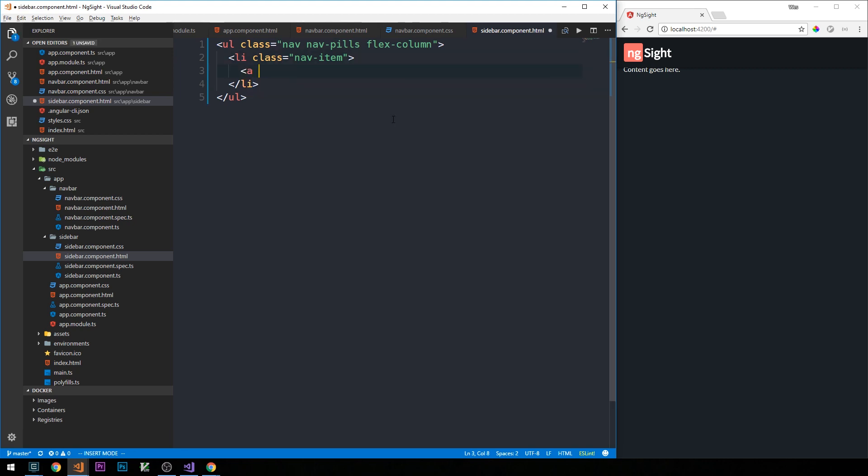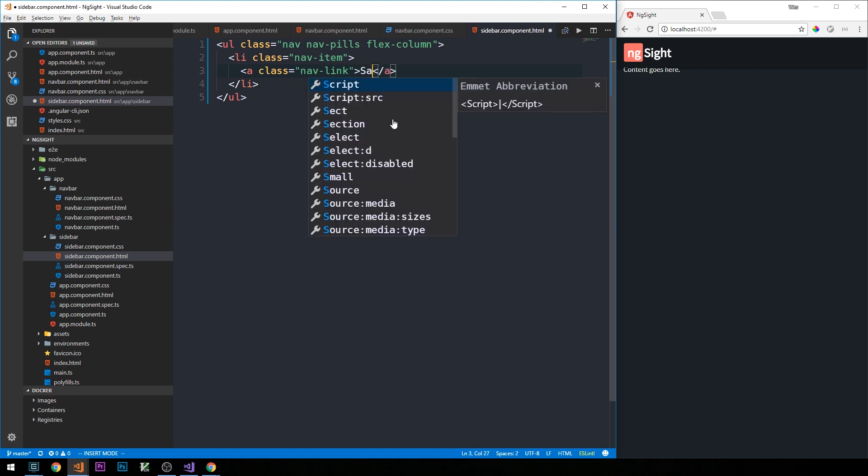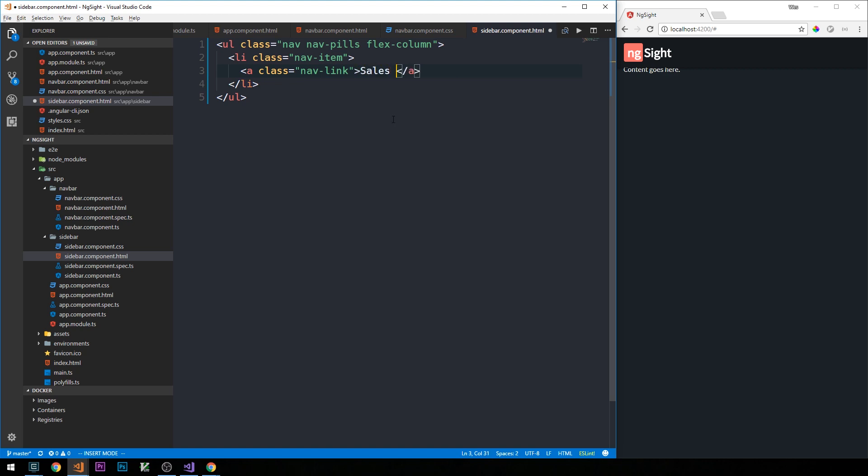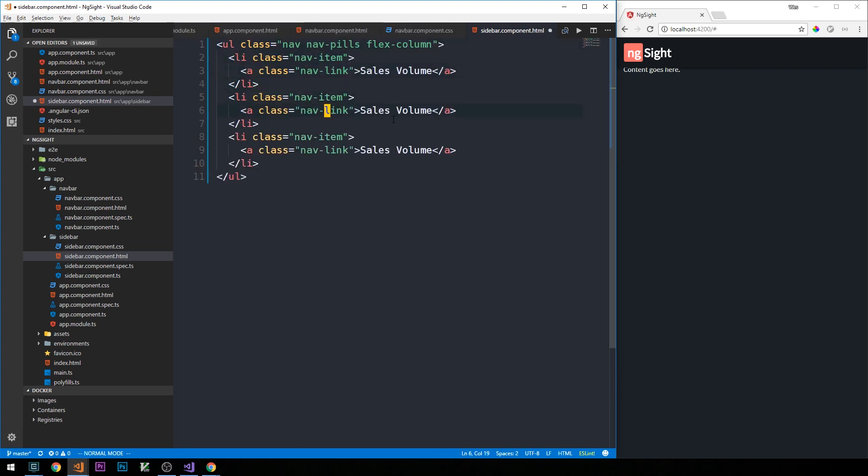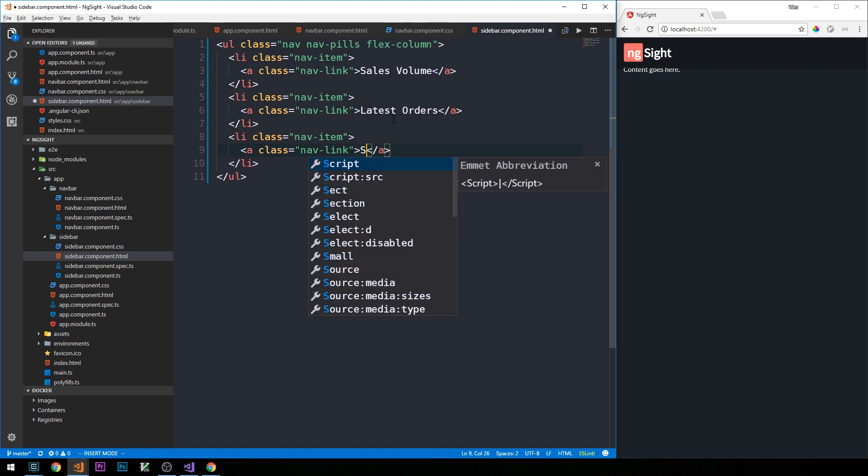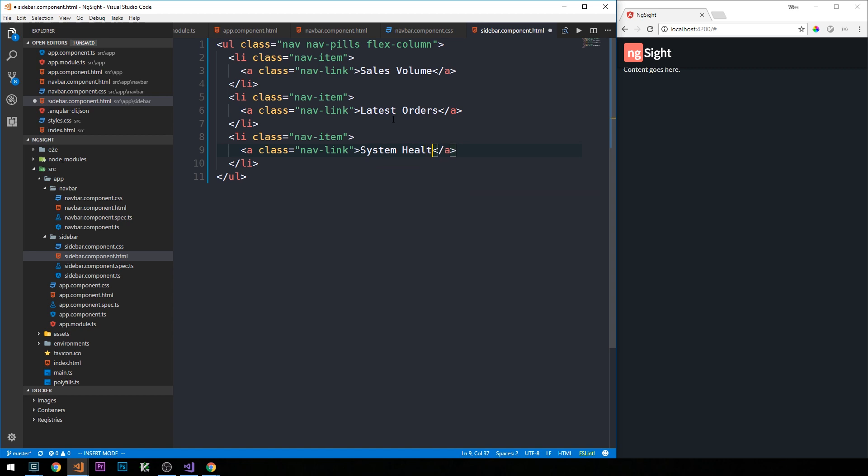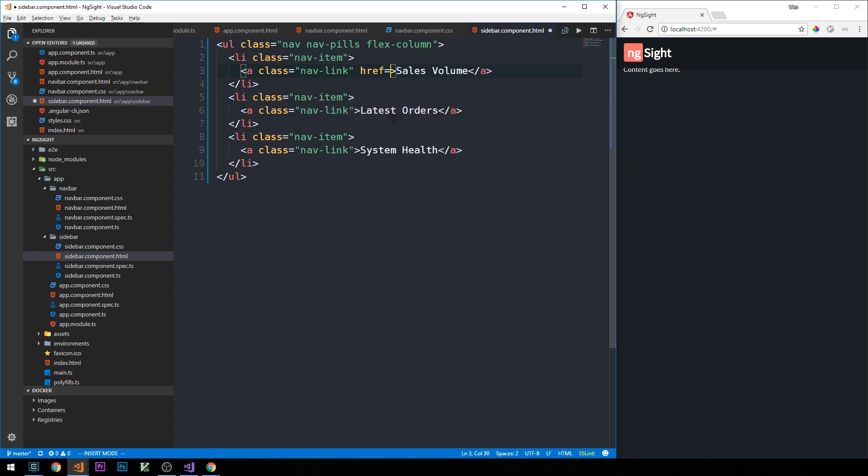Okay, so the first link that we'll have here will be of class nav-link, and we'll call the first one Sales Volume. And we'll have two more here—we'll have a link to Latest Orders and System Health. Now we haven't talked about routing yet, and we'll be using something called router-link to specify the URL that we'd like to visit here. For the time being, I'm just going to provide an empty href, and we'll do the same for the other links as well.